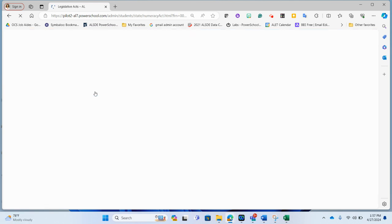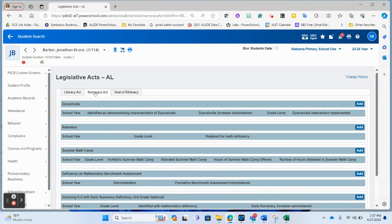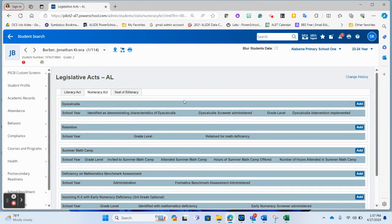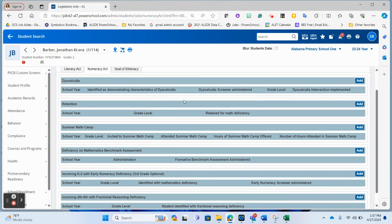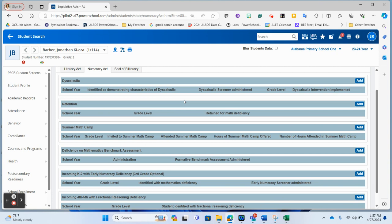When you navigate to the Numeracy Act tab, you will notice the different sections that we have for reporting requirements within the ANA Act. We have the dyscalculia, the retention, summer math count, deficiency on mathematics benchmark assessment, incoming K-2 with early numeracy deficiency, which is a third grade option, and incoming fourth and fifth grade with fractional reasoning deficiency.